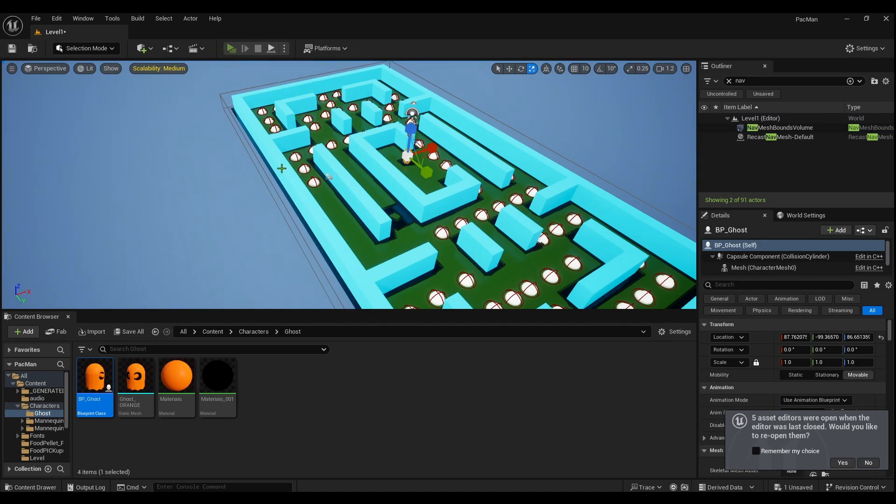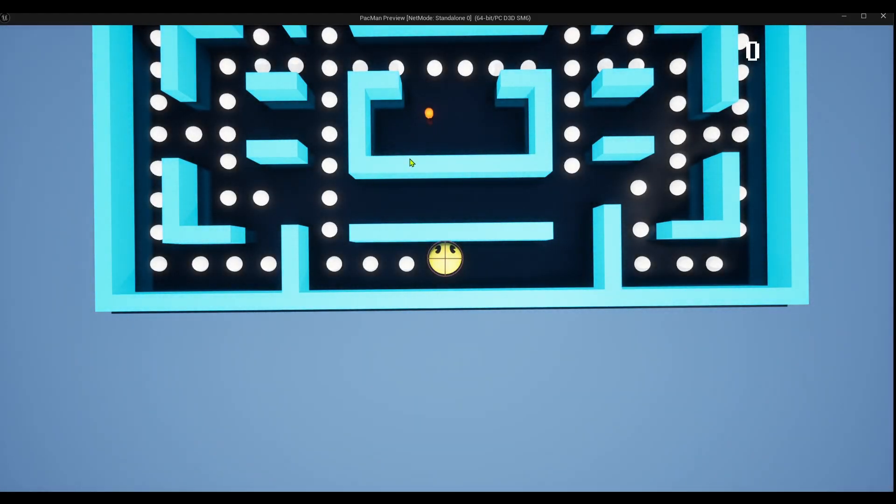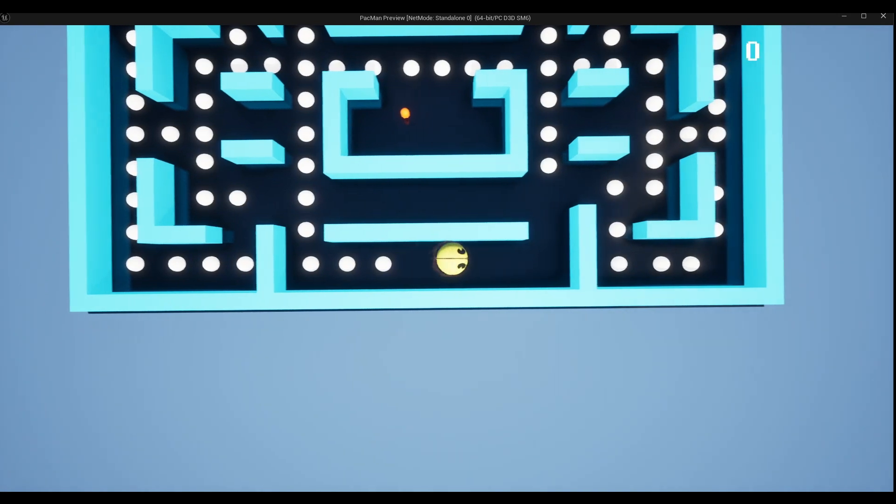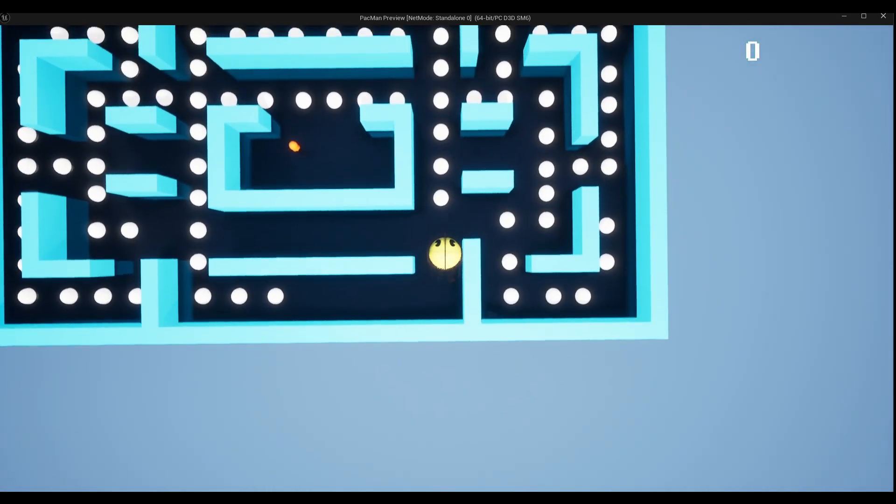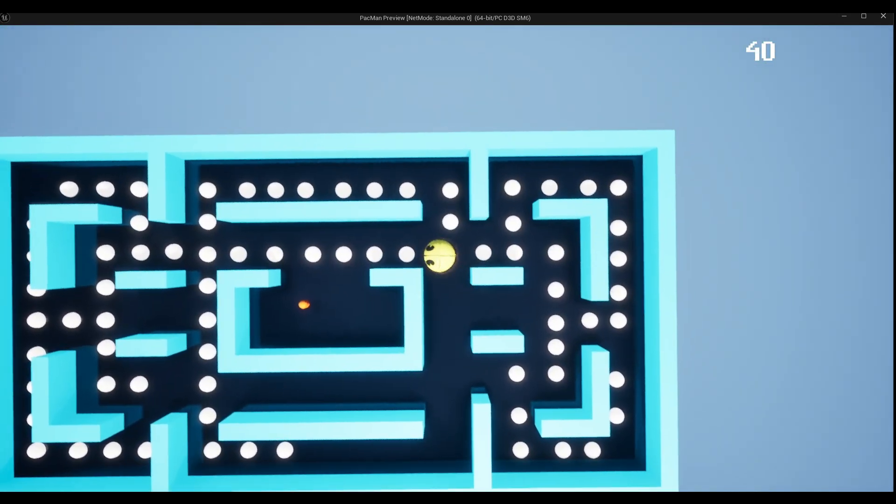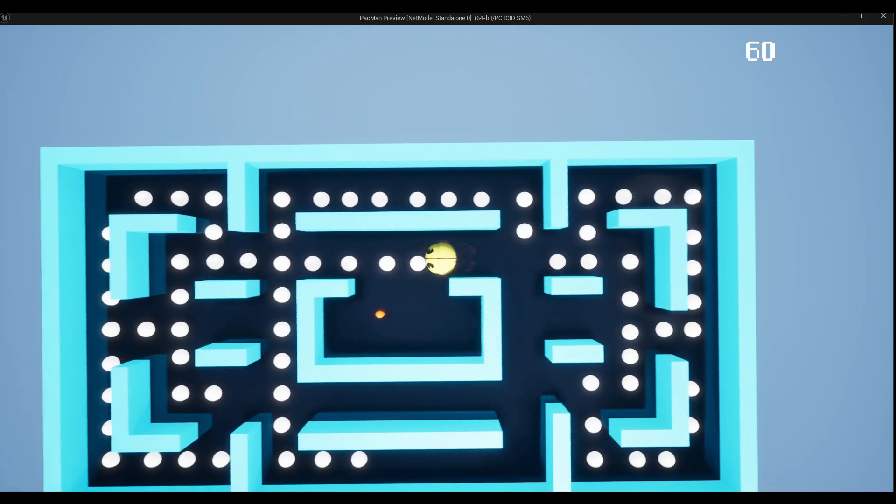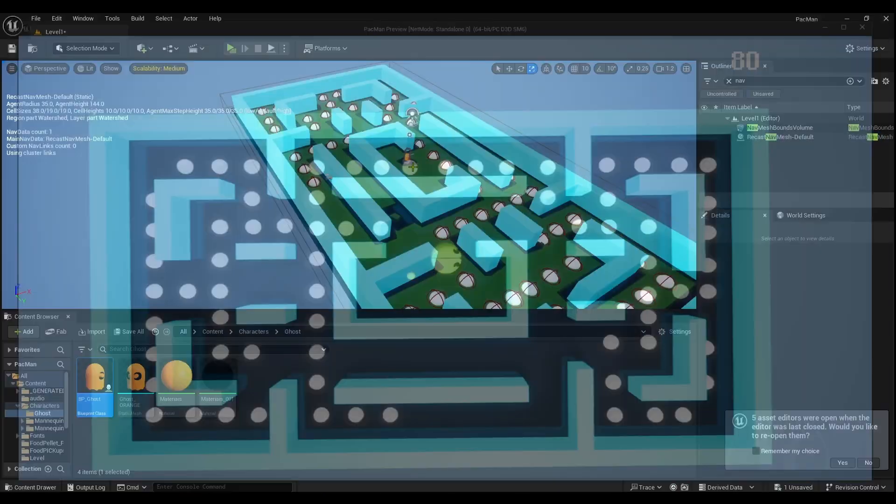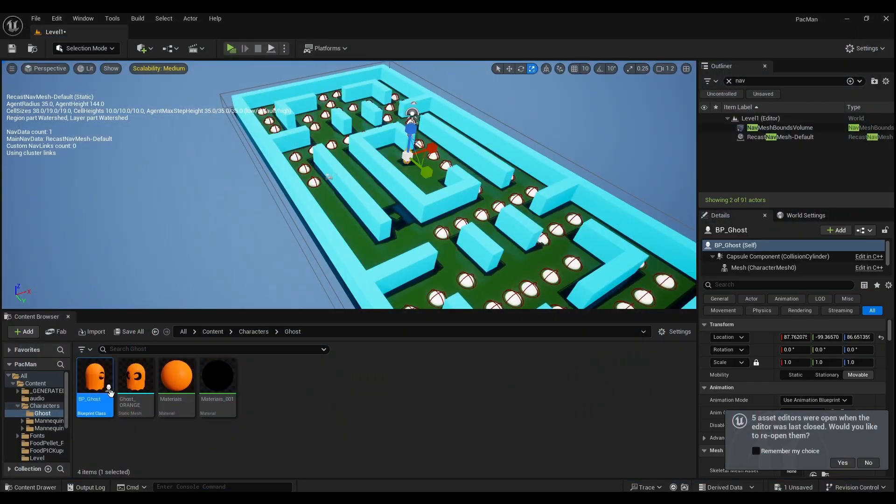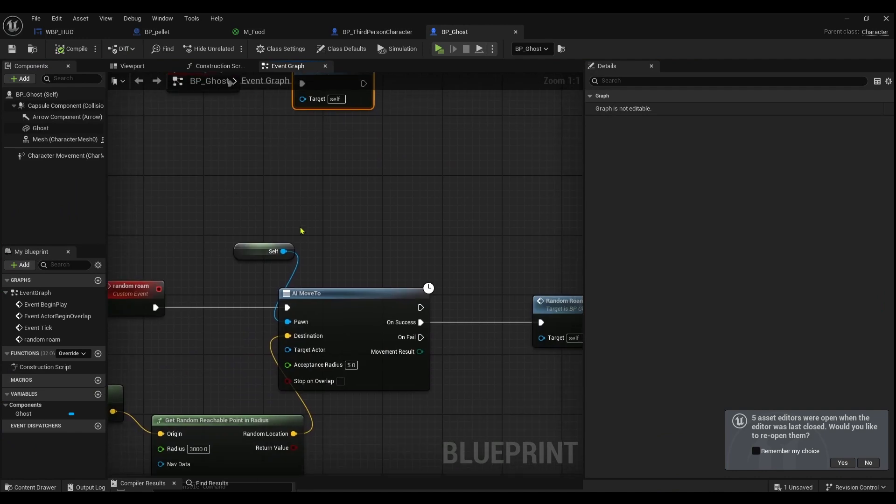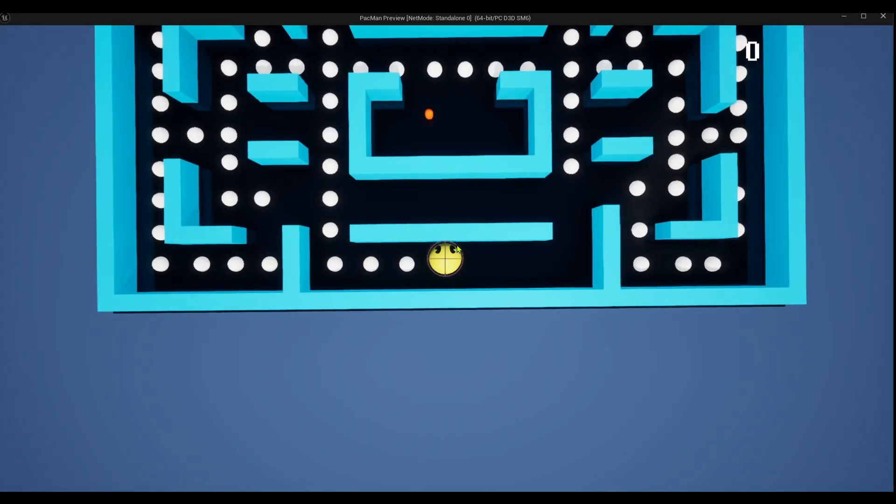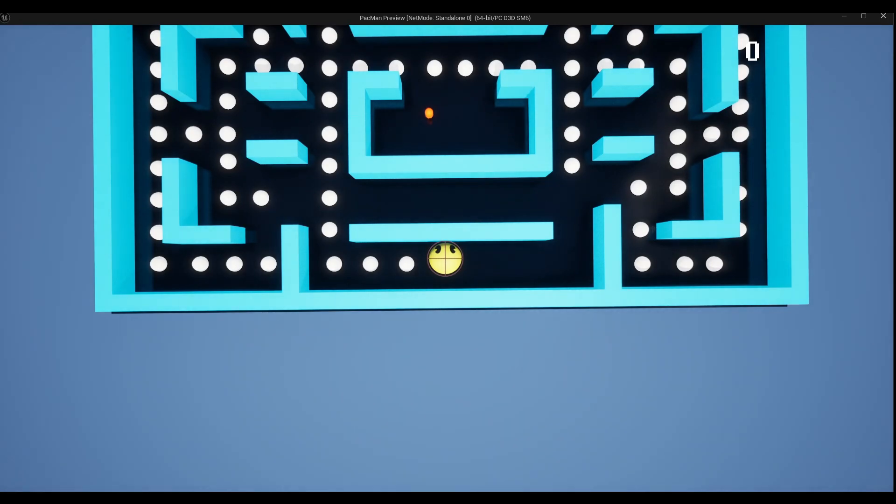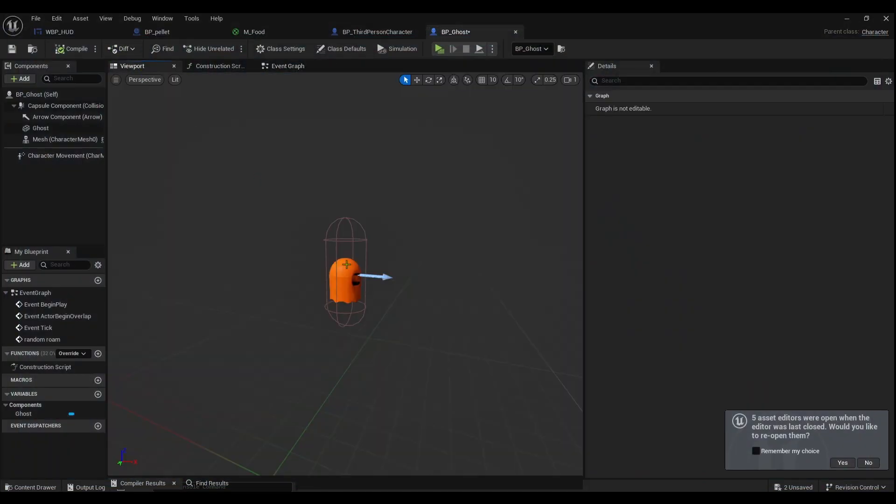I'm gonna press play and hopefully he moves around. He's not moving. I don't know why that is. Let's see. So it's failing I think. Let's plug that in here too.